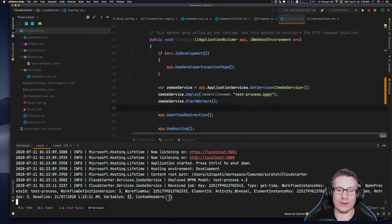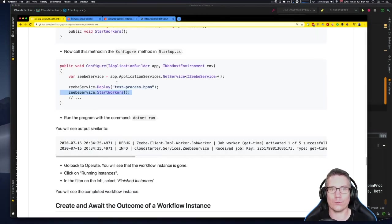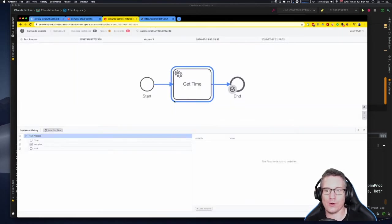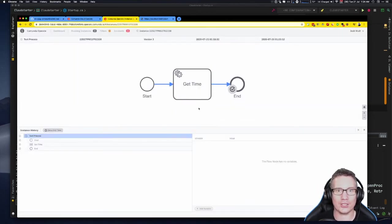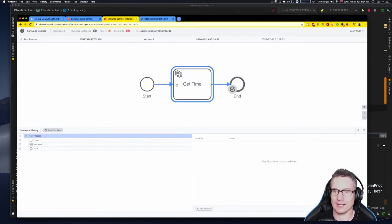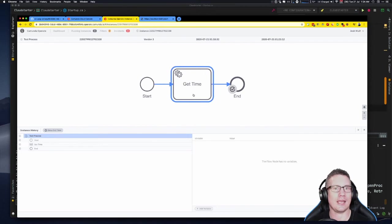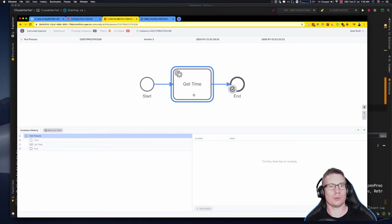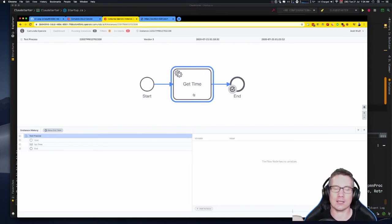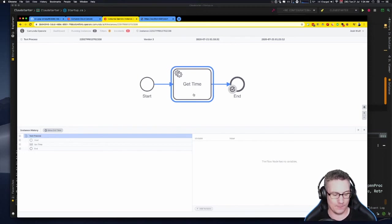If we go back to Operate, the process is completed because we serviced and completed that task. That's all there was to do. So to summarize: we've deployed a model, created an instance, and created a worker to service jobs of a given task type in that model.